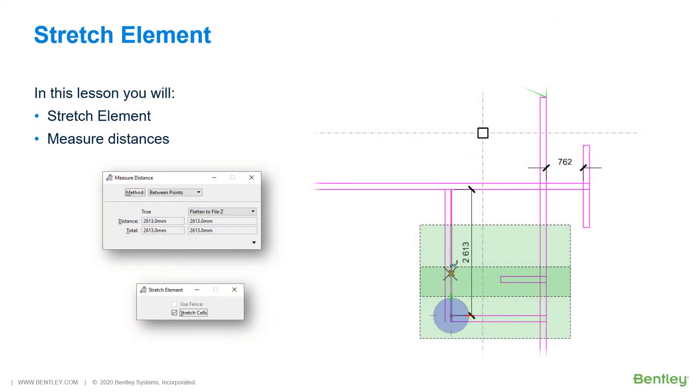Stretch Element allows you to extend or shorten elements by moving the endpoints and vertices that lie within a fence. In this section, you will need to adjust the location of several walls due to a slight design change.